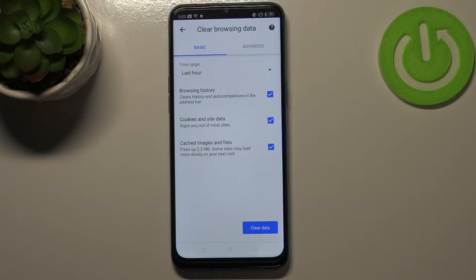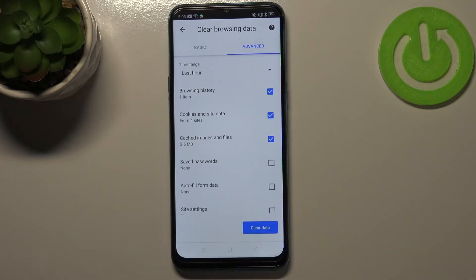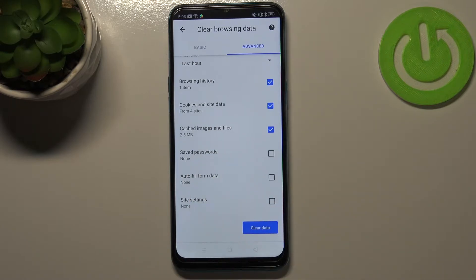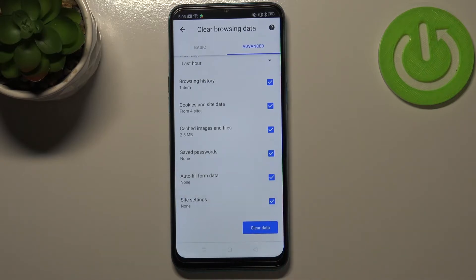Here we've got some basic and advanced options. In the basic tab we've got browsing history, cookies and site data, and cached images and files. In the advanced tab we've also got saved passwords, autofill form data, and settings.